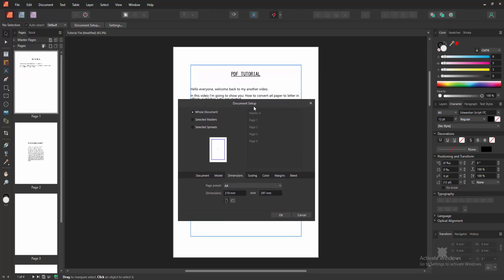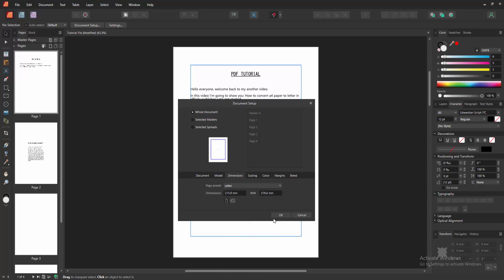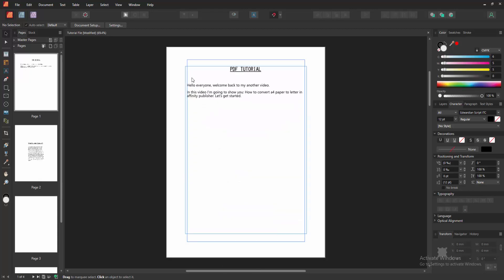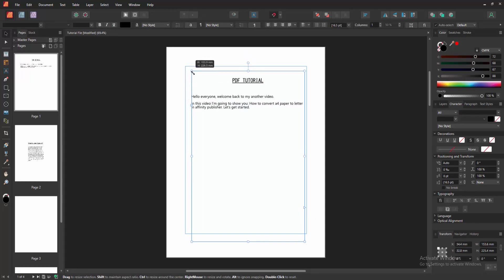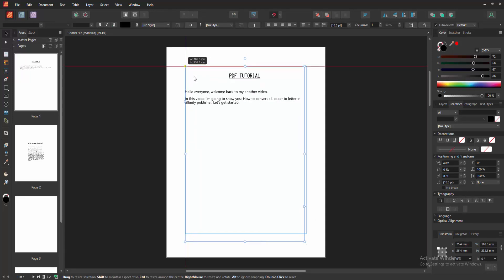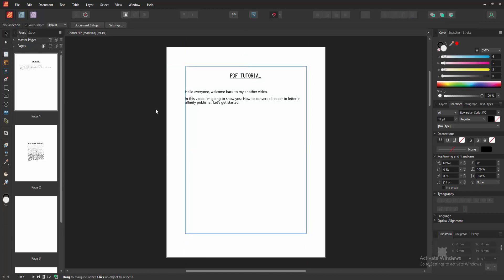Then we go to the dimension option and select the page preset drop down menu. Then we can see the letter option. We select it and click OK. Now we can see we changed the page size from A4 to Letter very easily. I hope you enjoyed the video.